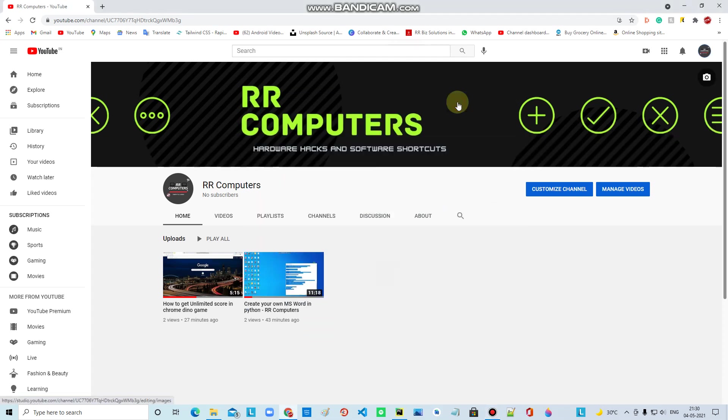Hello friends, welcome back to RR Computers. You can see this video. I am going to tell you about this video.